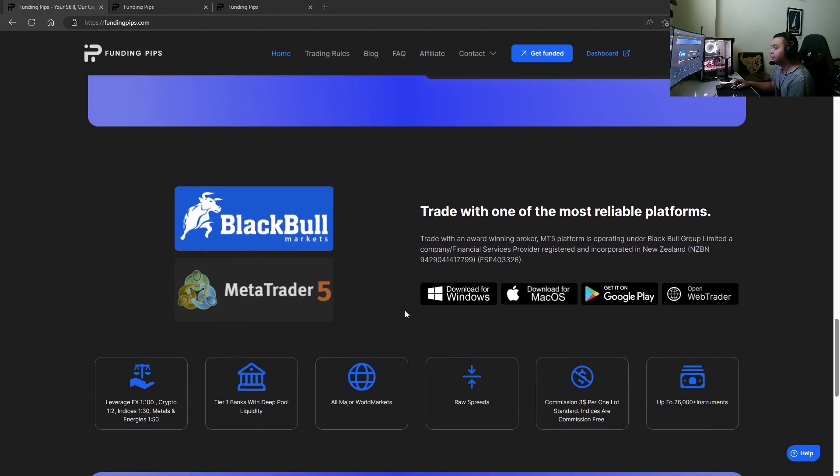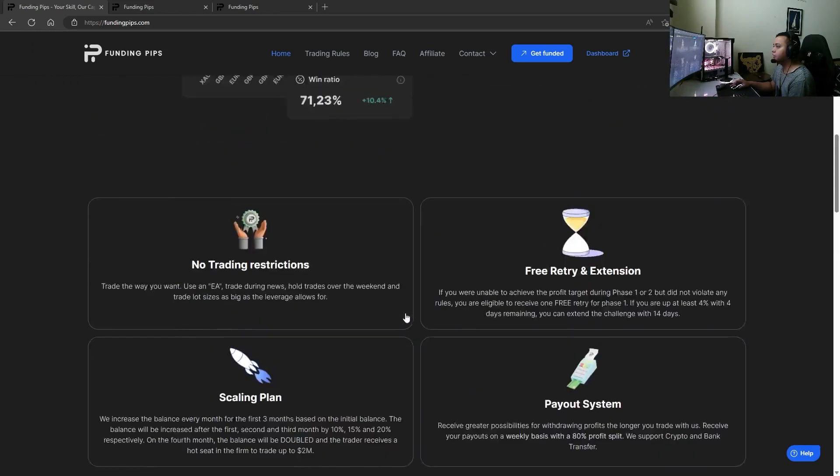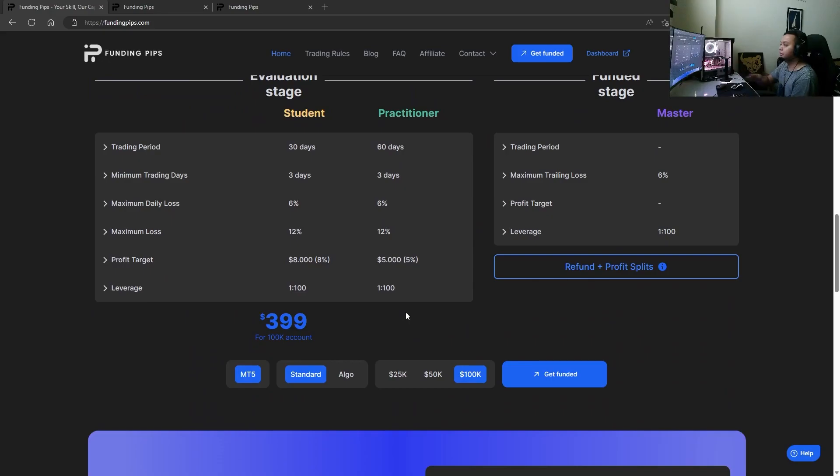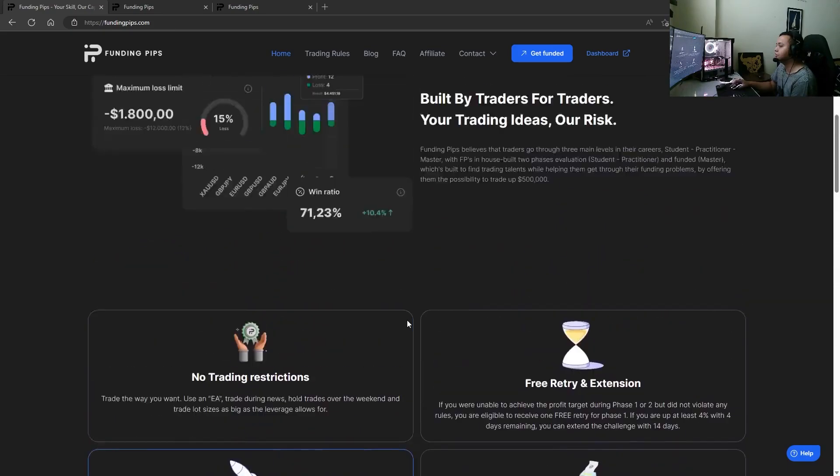So guys, give Funding Pips a look. This is literally the cheapest 100k account you can find on the internet amongst prop firms.